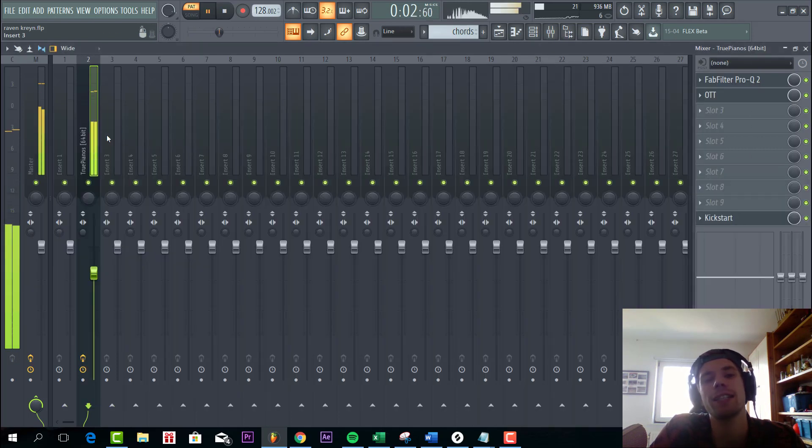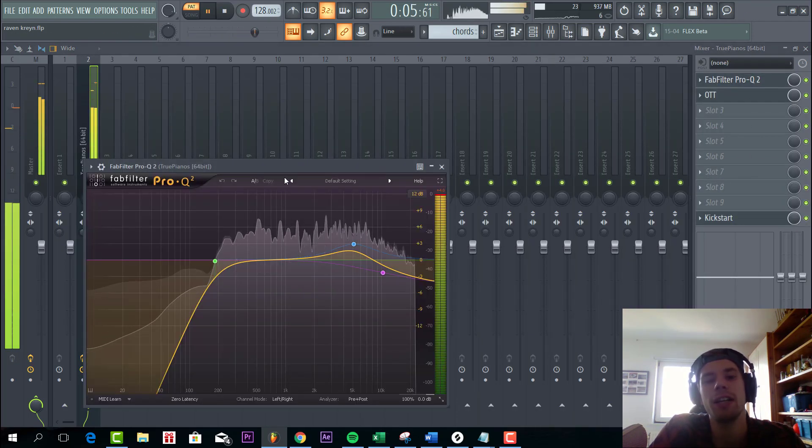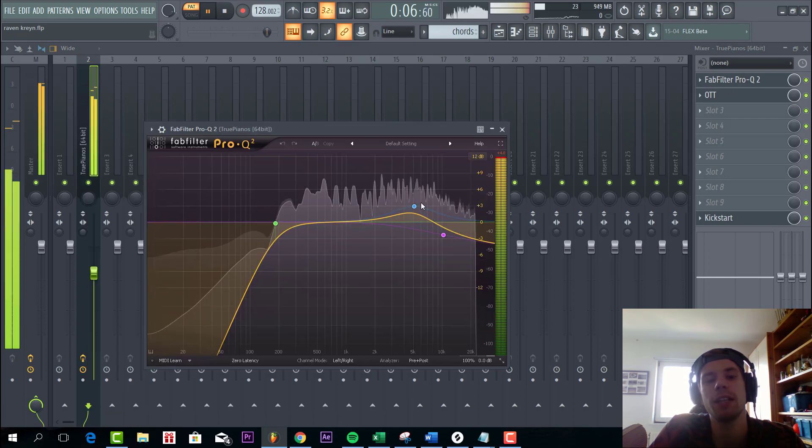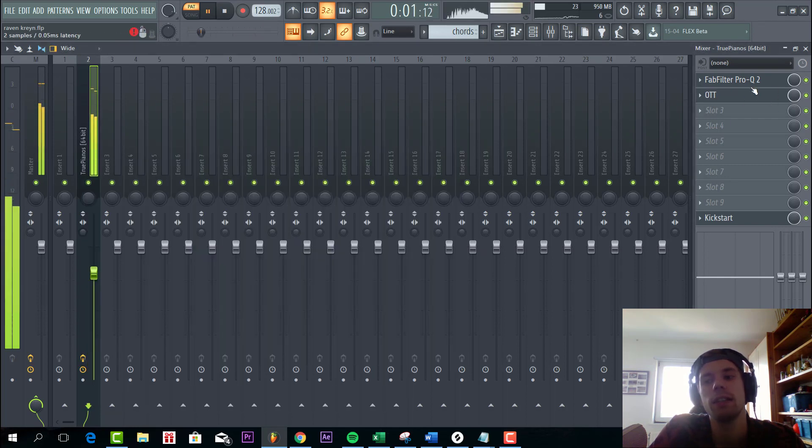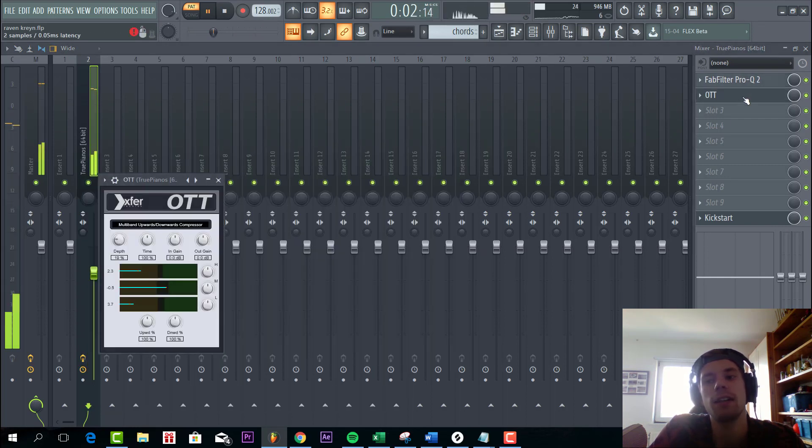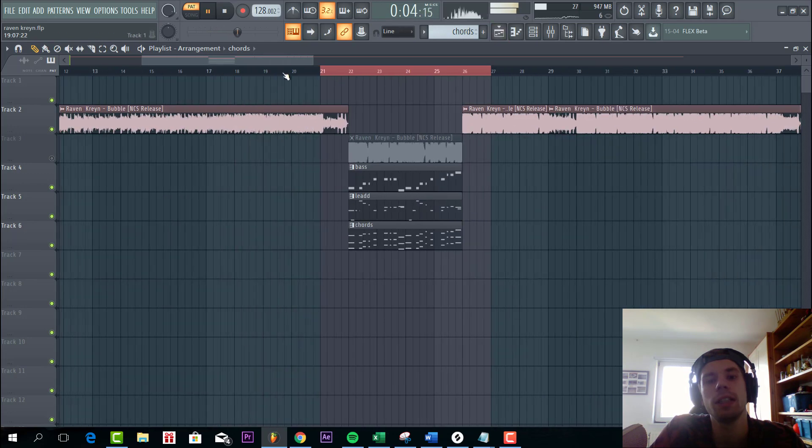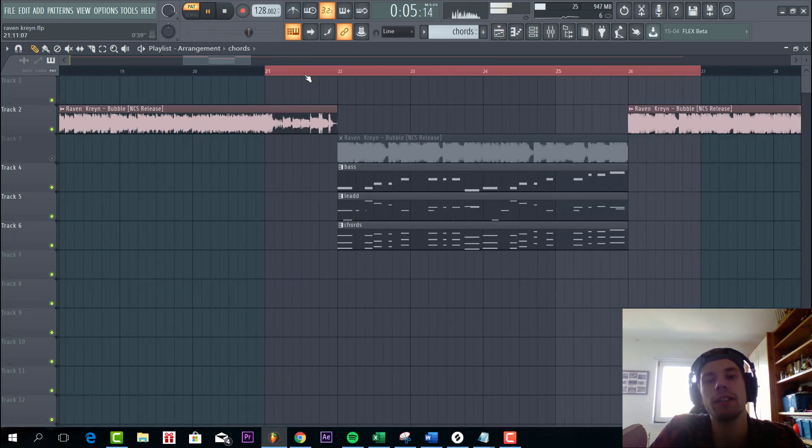So if you want to know that, make sure to check it. You have a low cut on it, boosting a little bit of highs, and some OTT. So all together your presets sounding like this.